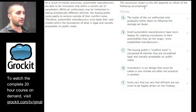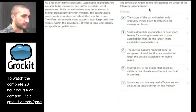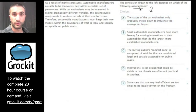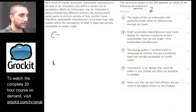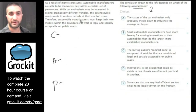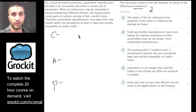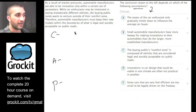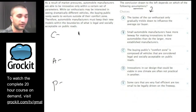First step: identify the question. The conclusion drawn to the left depends on which of the following assumptions — so this is definitely an assumption question. We immediately know we're going to look for a conclusion, assumption, and premise. Go ahead and read the paragraph; write it down on your scratch pad. Don't do it in your head — use your brain for thinking. You have 45 seconds to identify the conclusion and the premise.